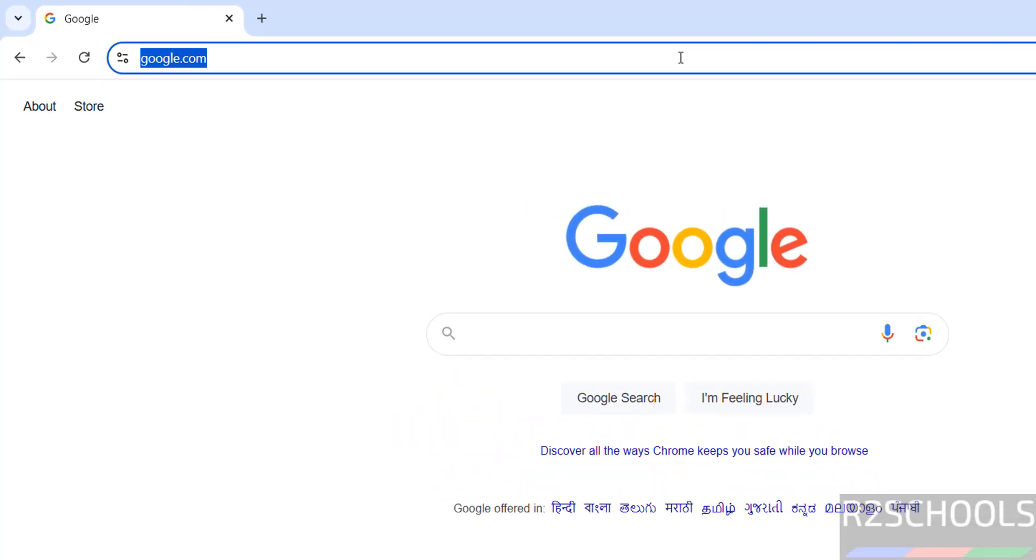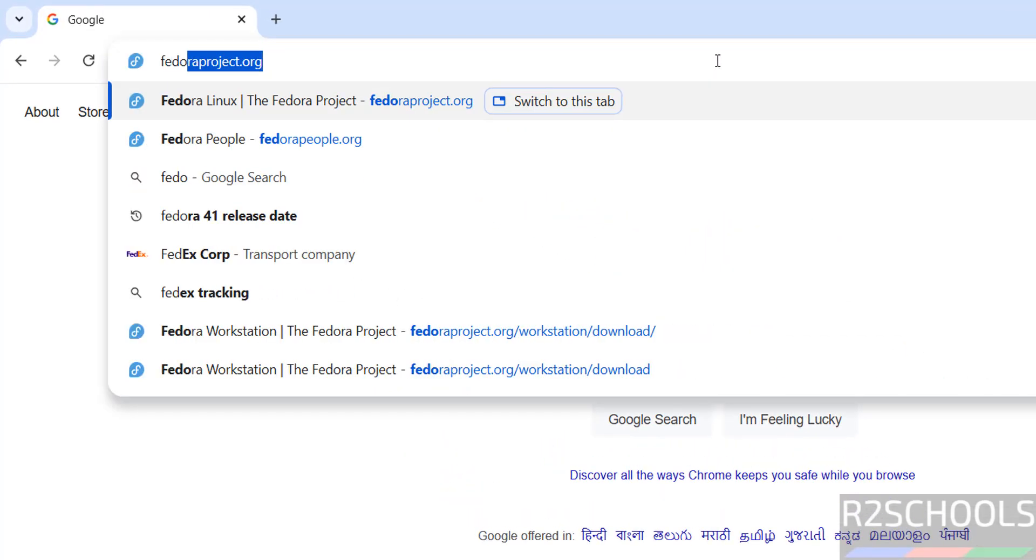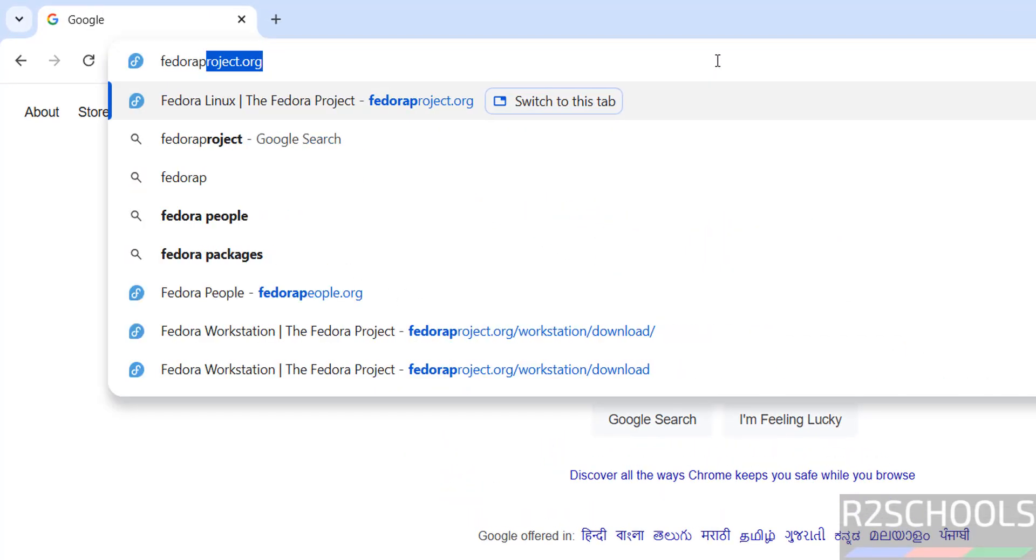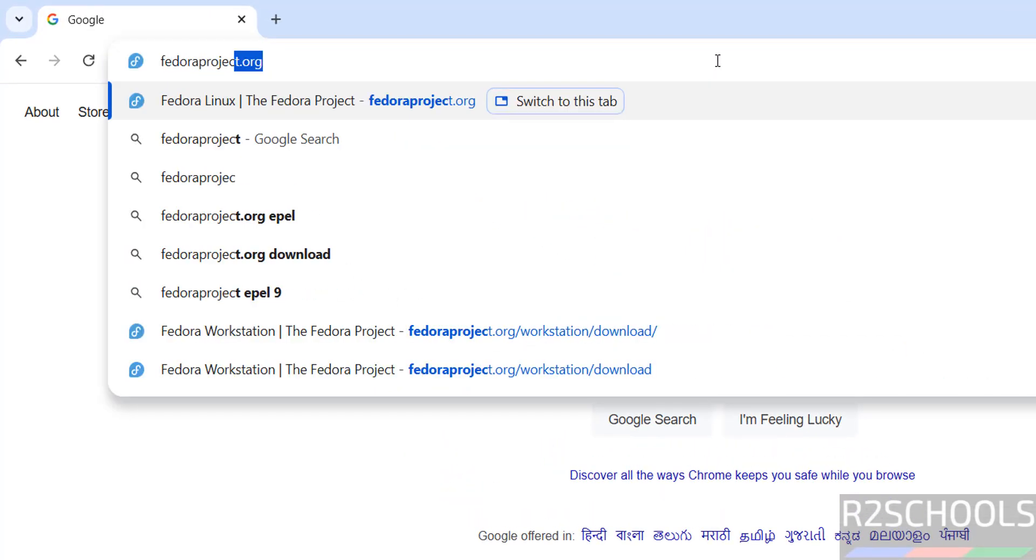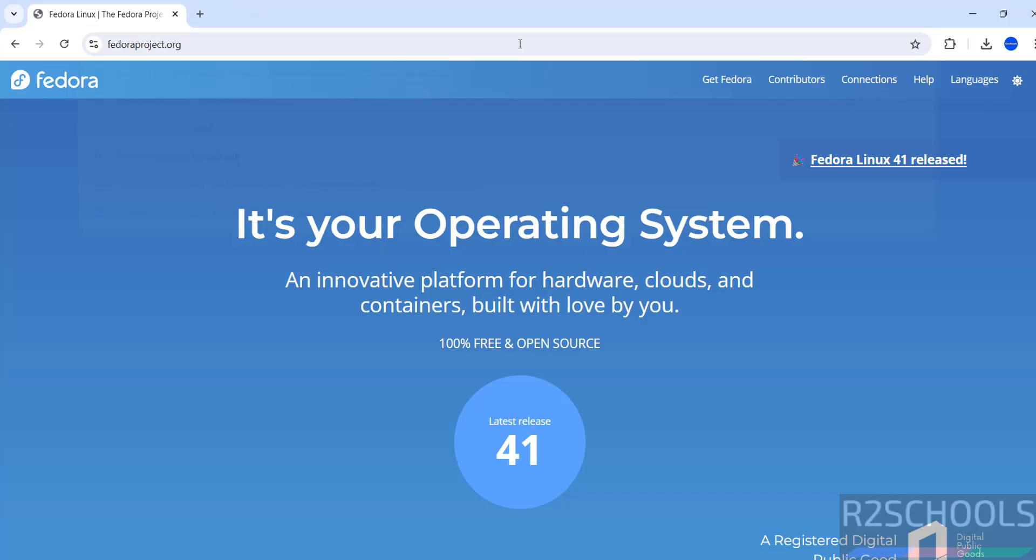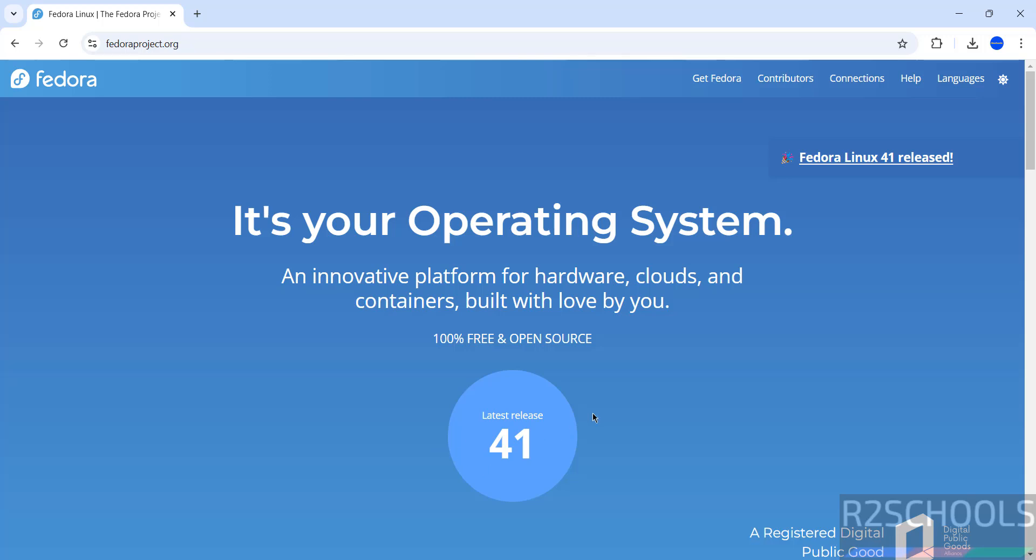Go to Fedora official website, that is fedoraproject.org. See here the latest release at the time of making this video is Fedora Linux 41, click on it.